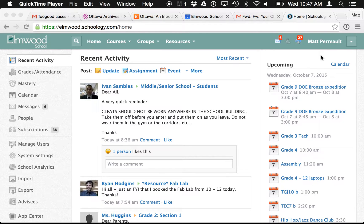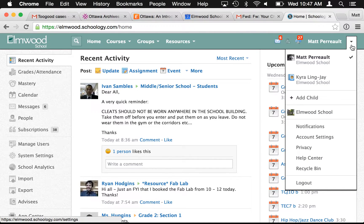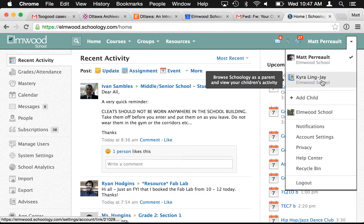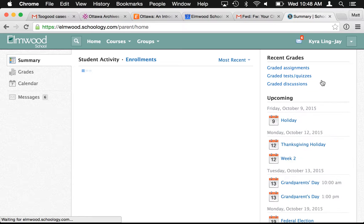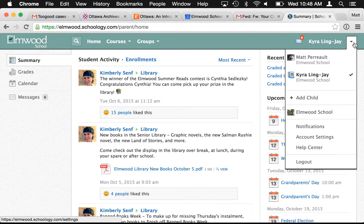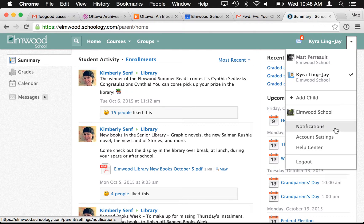This video will show you how you can turn on email summaries for your daughter in Schoology. Click on the arrow at the top right and then select your daughter from the list. You might have two children, so you'd have to do this for both children, and then go down in the list to notifications.